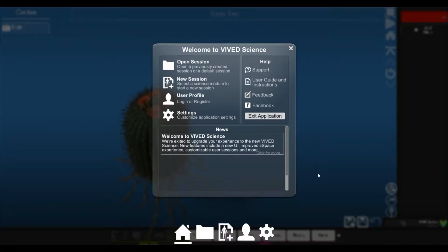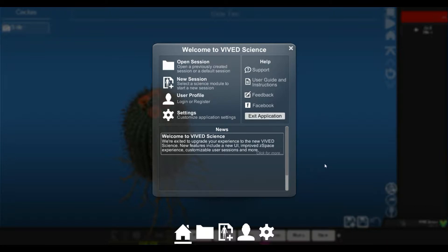Hello and welcome to Vivid Science for ZSpace. This is the basic tutorial one. This is Tom Nicknish, president of Vivid.